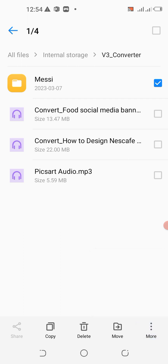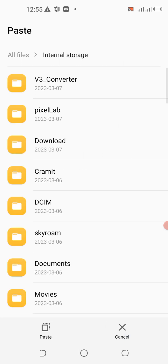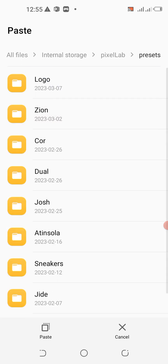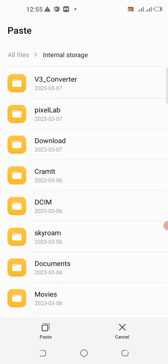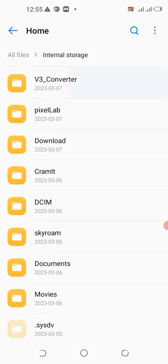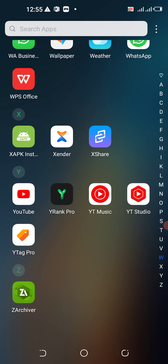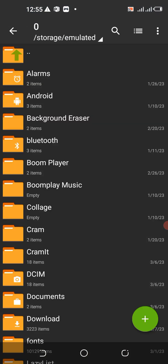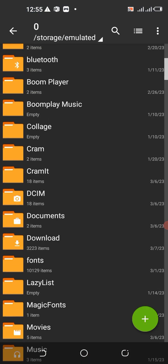The problem is it's a folder, so you can't share it directly. If you can use Xender, that's fine — Xender can share a folder. Then all you need to do is locate Pixel Lab, go to Presets, and paste it there. But in case you don't have that option, we'll use Z-Archiver. Download it from the Play Store if you don't have it.